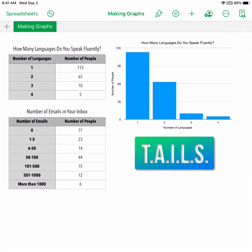Let's check that our graph is appropriate by going through TAILS. T — does our graph have an appropriate title? Yes. A — do we have axis labels? Yes. I is for increments: 0, 30, 60, 90, 120 — fantastic, check. Numbers is great because it kind of does that for you. L is for any other labels or a potential legend — we didn't need a legend and labels are taken care of, check. And S is for scale — Numbers also often handles this for us, making sure we don't have extra columns, extra bars, or extra white space. This looks great. Our graph is complete!